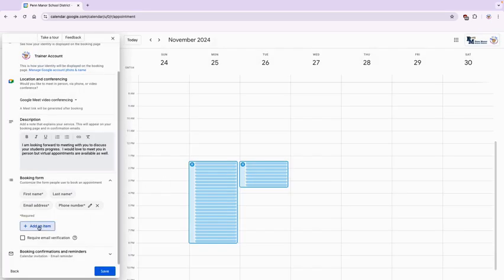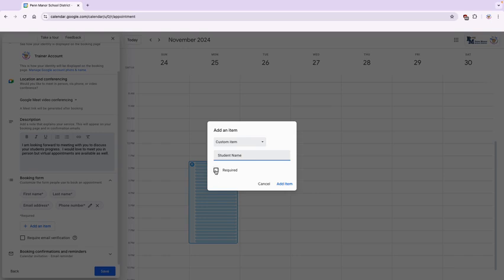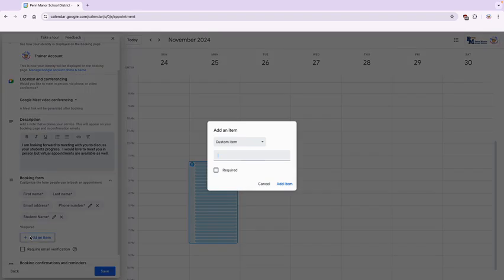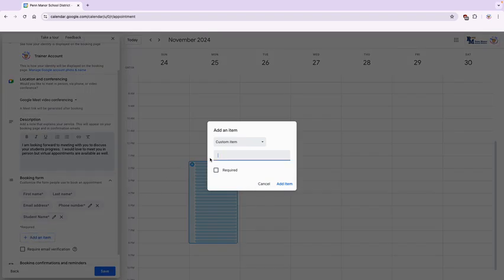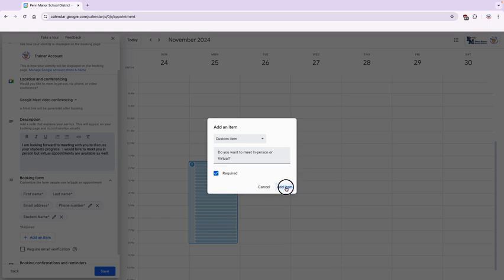Now I'm going to add another item and this is going to be a custom item, and so I am going to ask for the student name since students' names are not always the same as the parents. So I'm going to require that and add that item. And then last I am going to ask if they want to meet in person or virtual, and I'm going to require that and add that item.